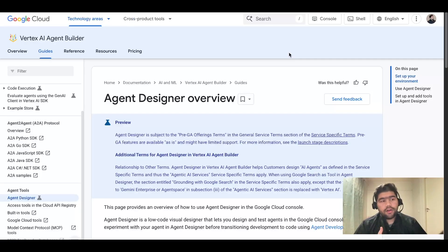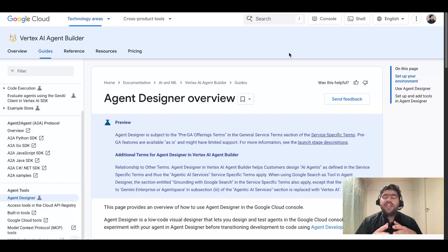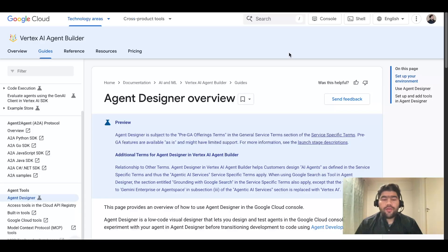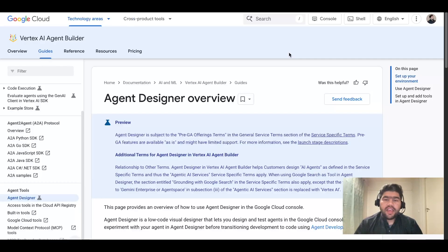In this video we will take a complete look at the Agent Designer platform — how we can design agents, get the code, and do modifications and transition into the Google Agent Development Kit. Google Agent Development Kit is the main backbone for agentic AI development under Google Cloud, and that requires coding skills in TypeScript or Python. But in Agent Designer under Vertex AI, you don't need to write code — you just need to plug and play, and your platform is ready.